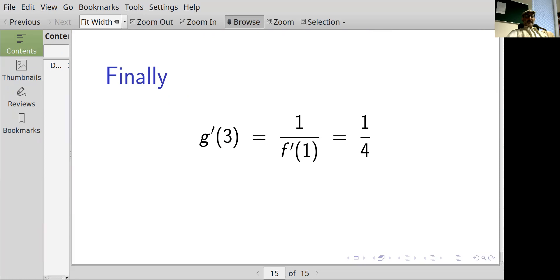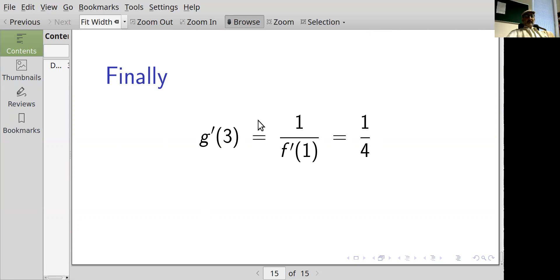That was a review of how to find the derivative of an inverse function. Now we will go on to consider some important examples of inverse functions.